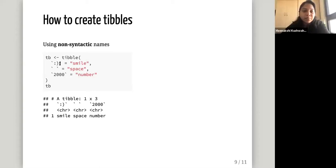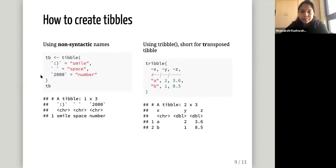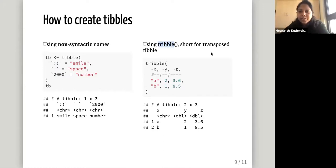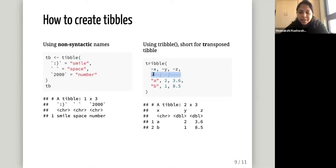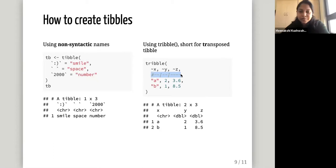You just enclose your name in back-ticks and it will accept those non-syntactic names. For example, there is a special character smiley, a space, and a number as column names. You can also use the tribble function, which is short for transposed tibble. Here instead of x equals, y equals notation, the variable names x, y, z are listed at the top, and below them you can see what x, y, z contain. Hadley says he adds a comment line to explicitly show where the header is and where the rest of the data is.